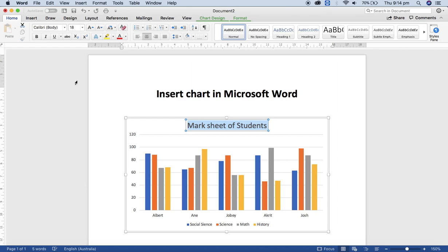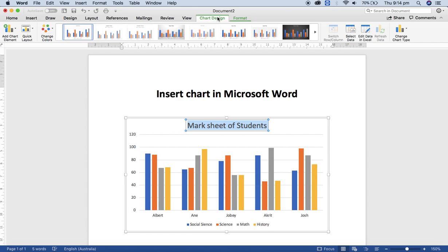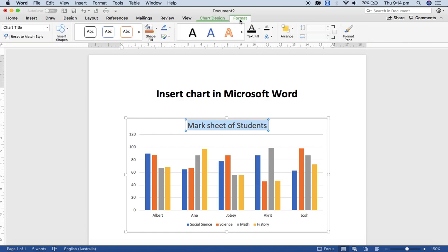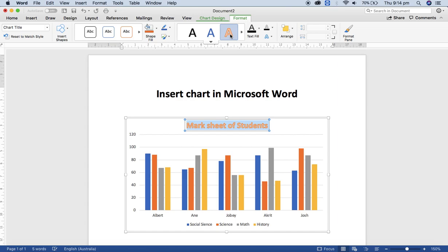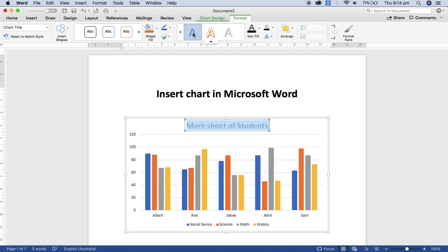From the Home tab, you can change the font size. And if you want to change the design, then click on the Format tab and select any of the designs from here. You can scroll and select any of those designs.